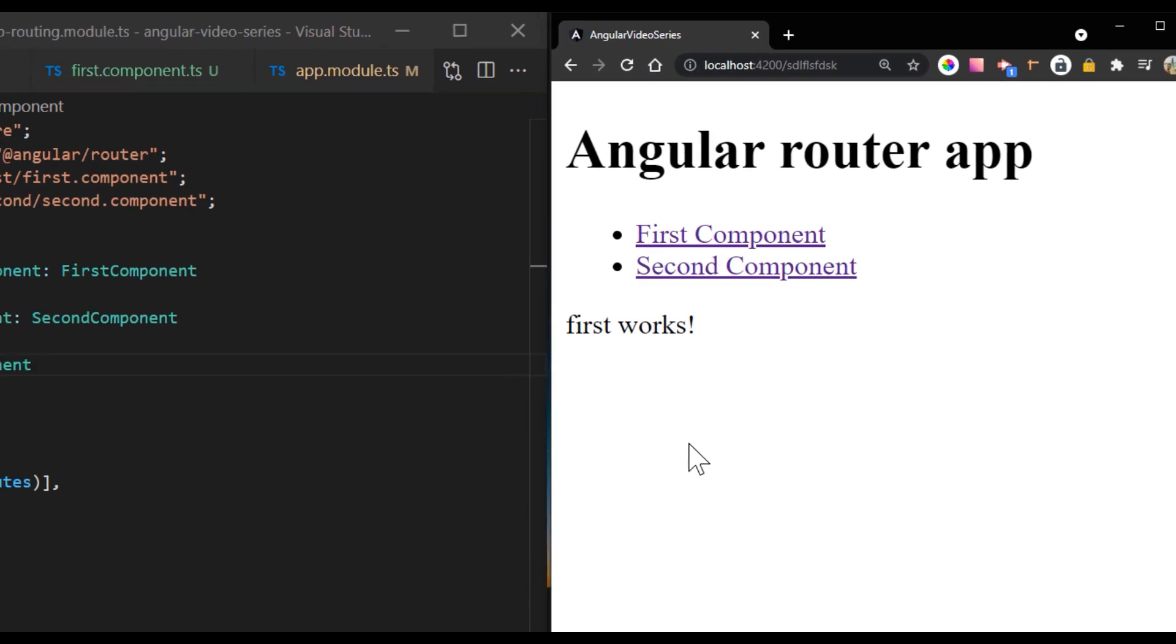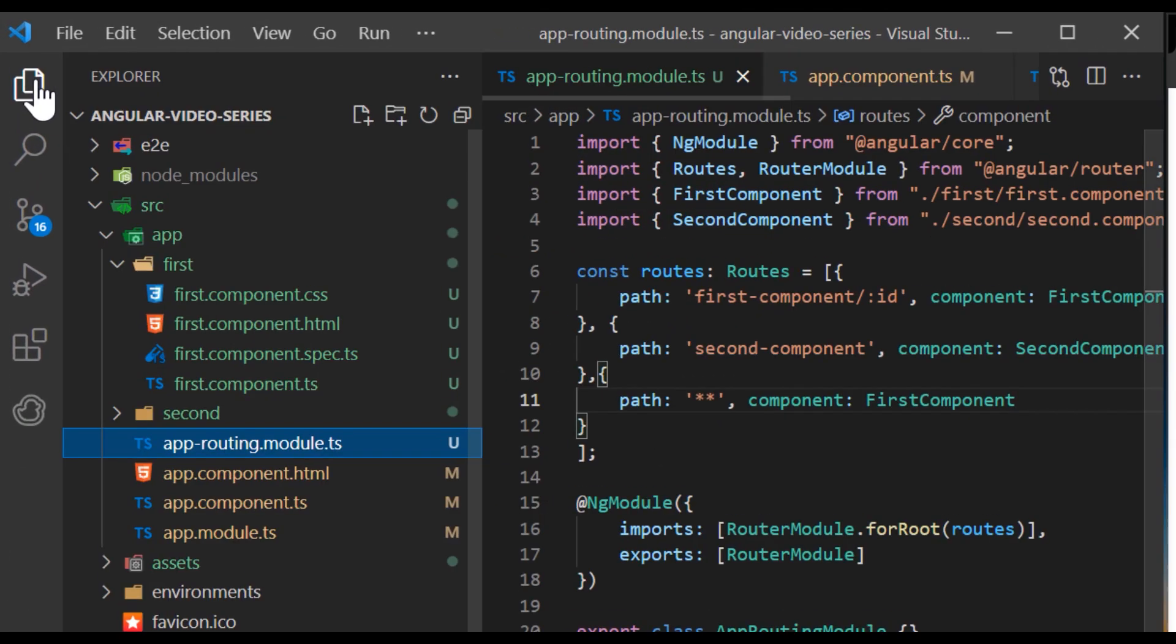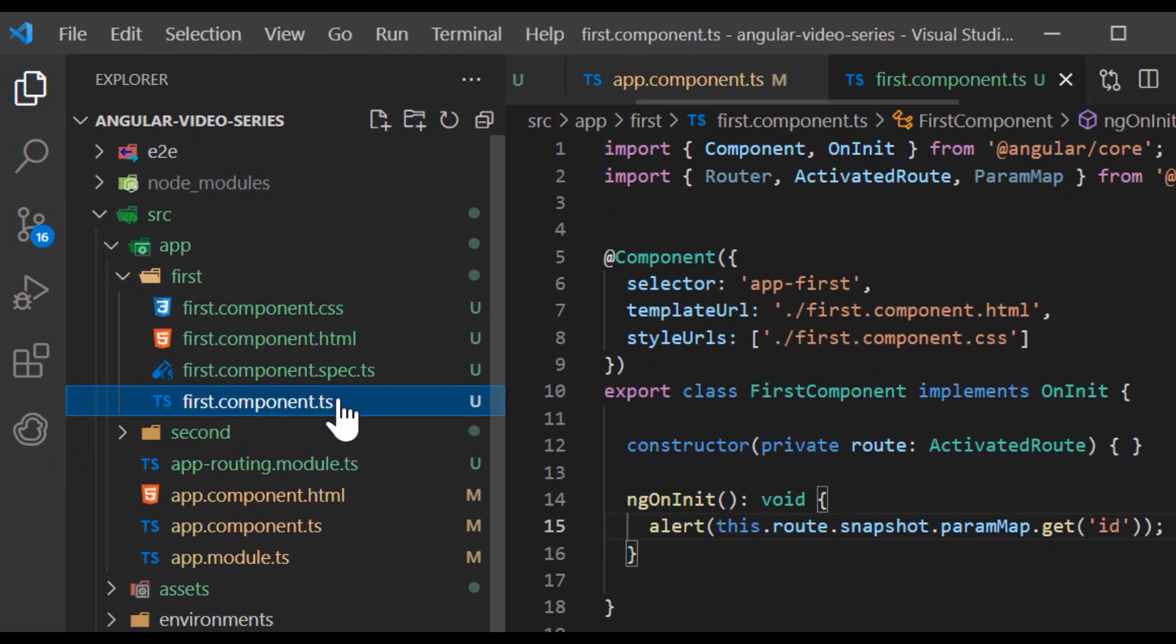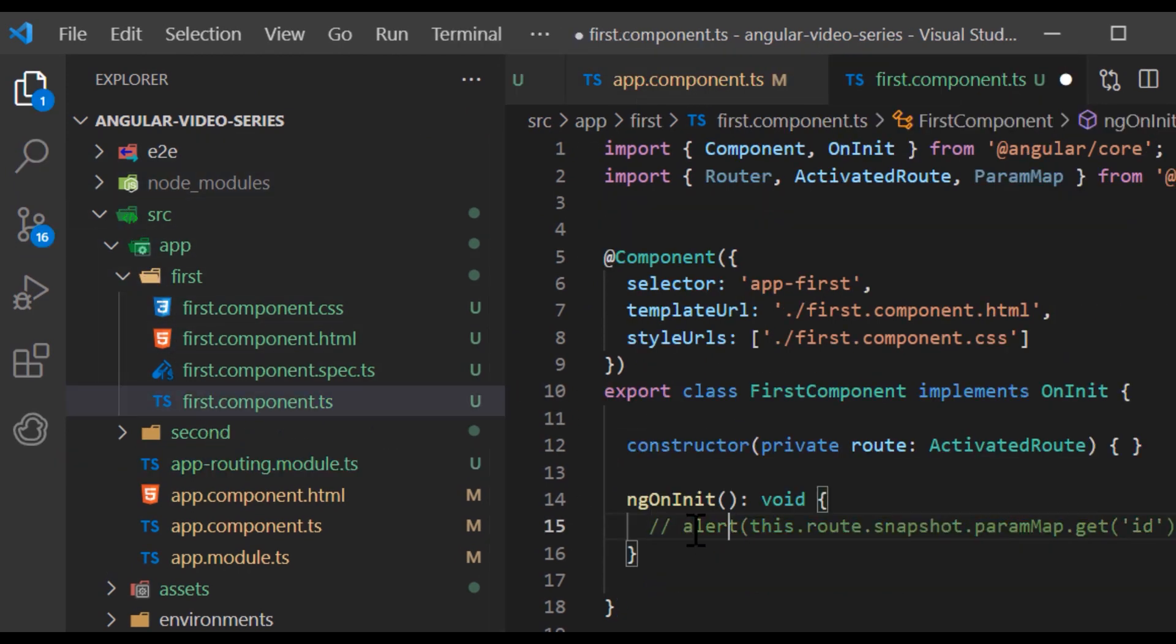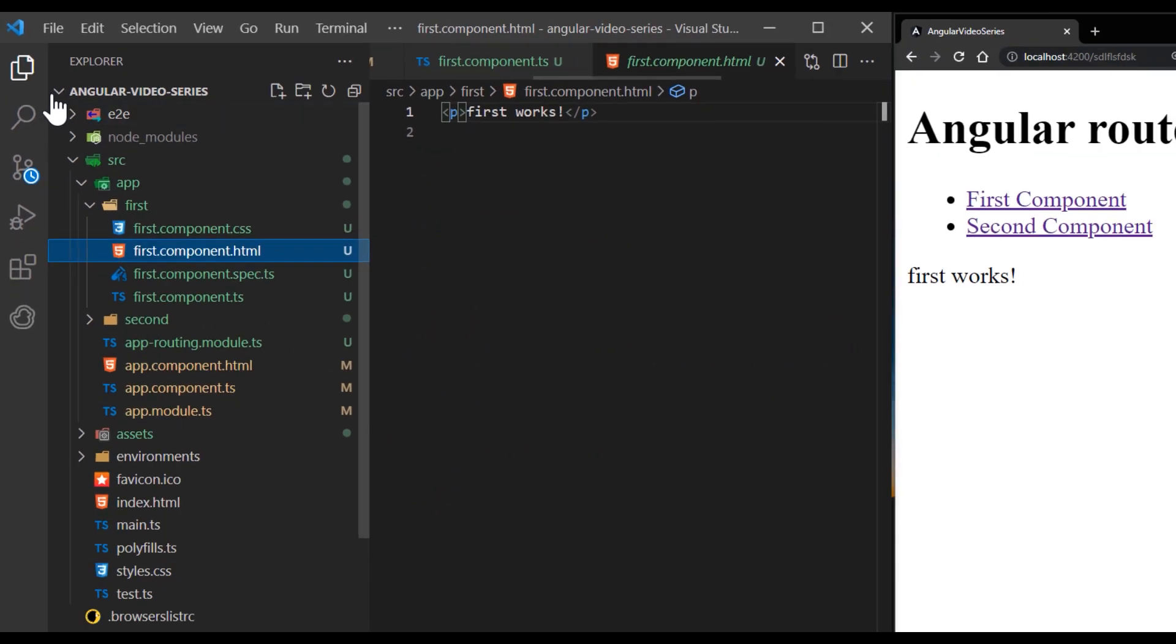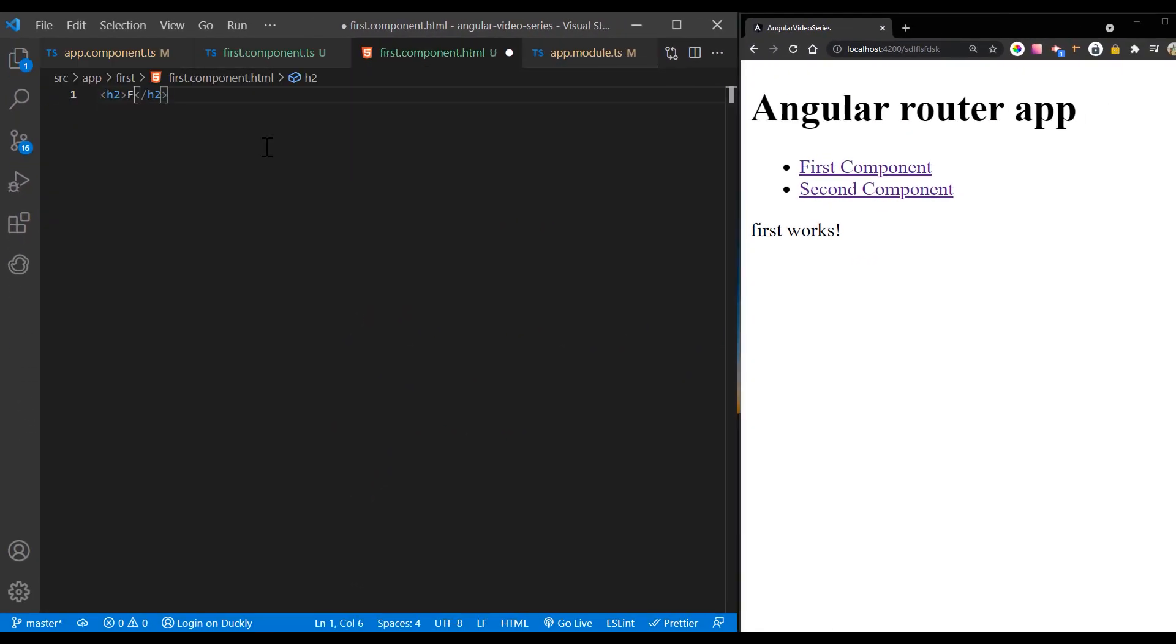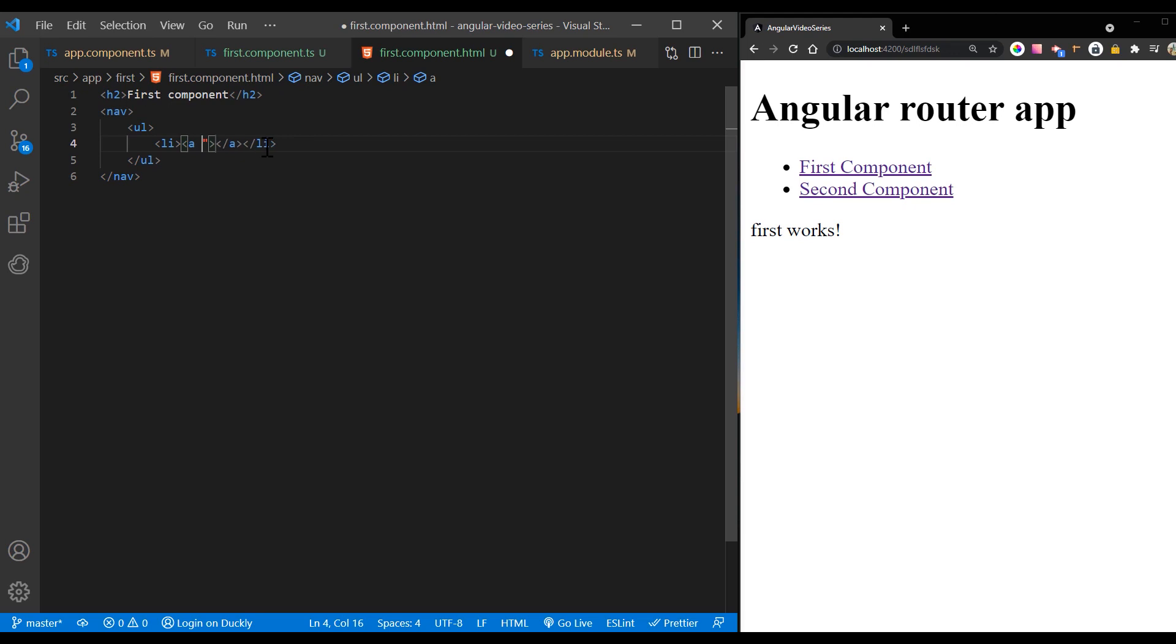As your application grows more complex, you may want to create routes that are relative to the component other than your route component. These types of nested routes are called child routes. This means you're adding a second router outlet to your app, because it is in addition to the router outlet in app component. In this example, there are two additional child components, child A and child B. Here first component has its own nav and a second router outlet in addition to the one in app component.